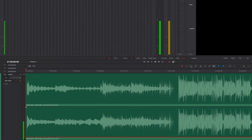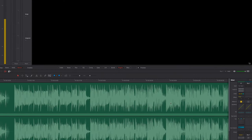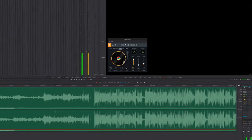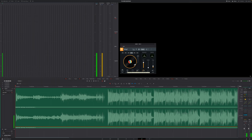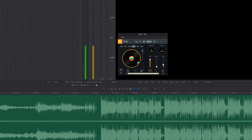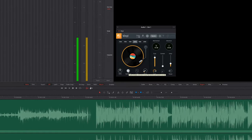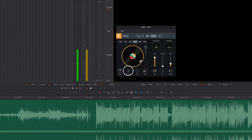So once we have that, we want to come over to the mixer on the right, we want to go to effects, vinyl, and then click this middle button right here to open up our controls. So I'm just going to hit play right now. And once the point in time arrives where I want the spin down effect to start, I'm going to select the spin down button in the audio interface right here.